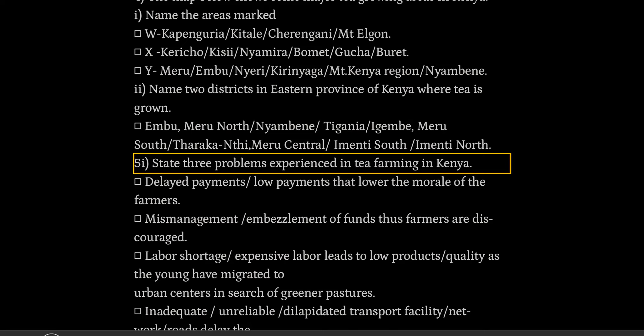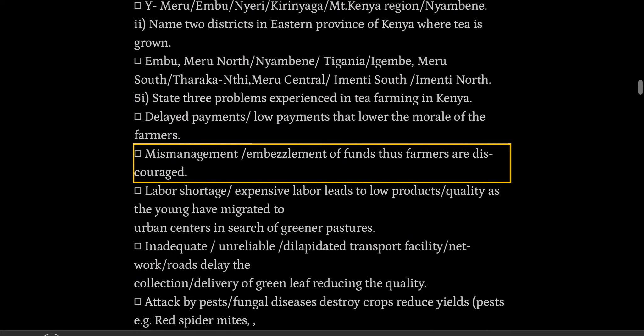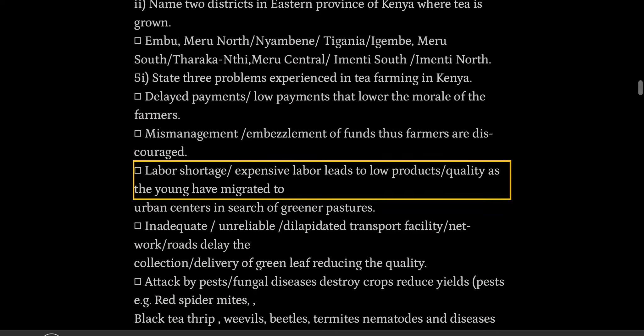State three problems experienced in tea farming in Kenya: delayed payments and low payments that lower the morale of the farmers; mismanagement and embezzlement of funds, thus farmers are discouraged.